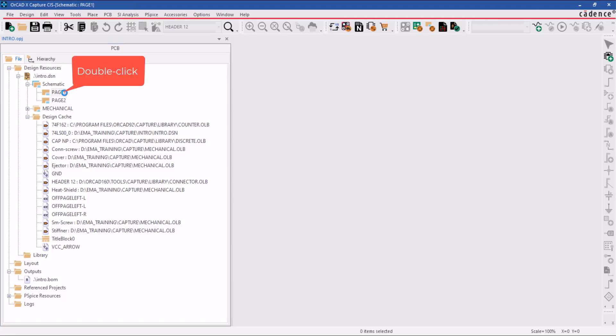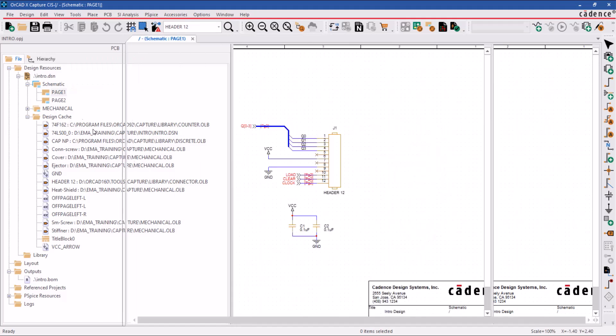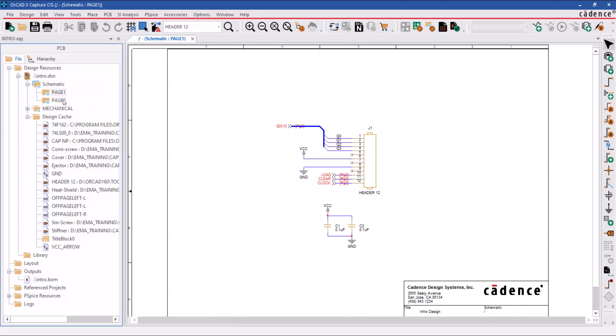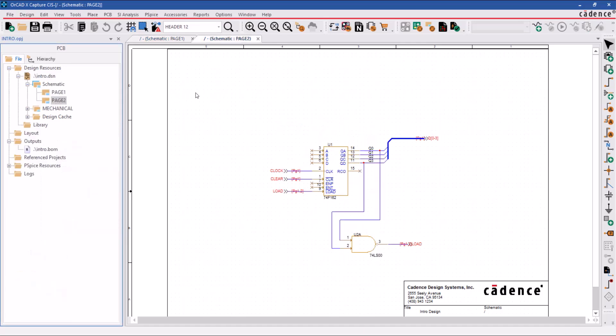Double-click on one of the schematic pages to open the schematic page, and double-click on the second page as well. Now you have both pages open in these tabbed windows.